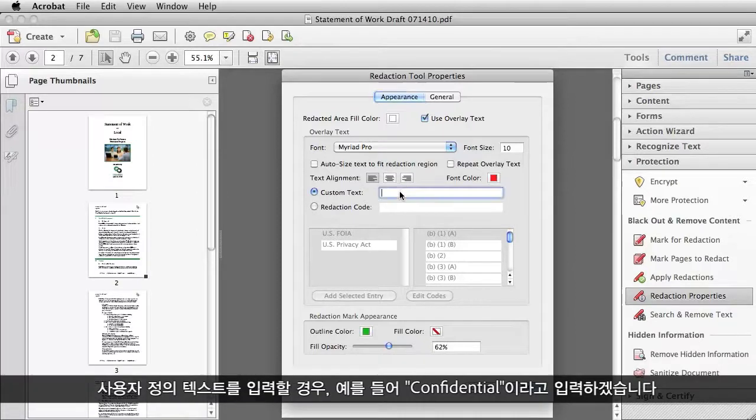Then, if I want to put in custom text — let's say I want to say something like "Confidential" — I can put that in here.